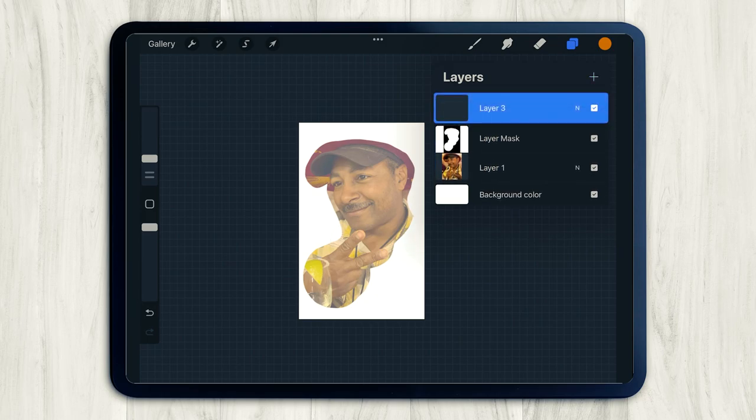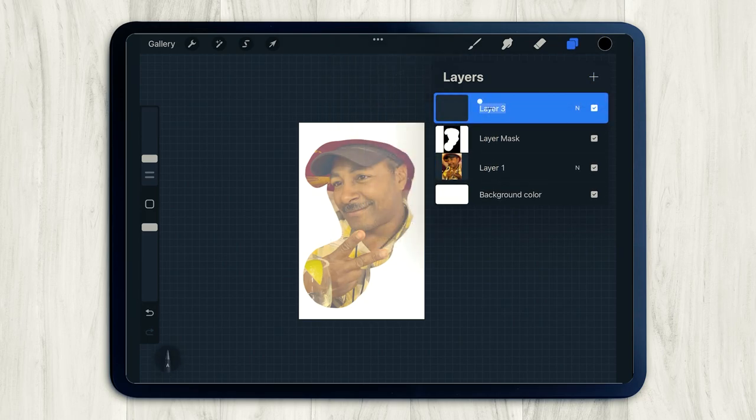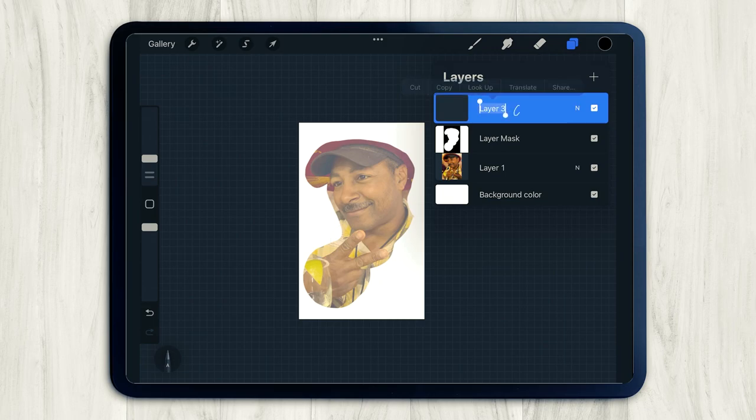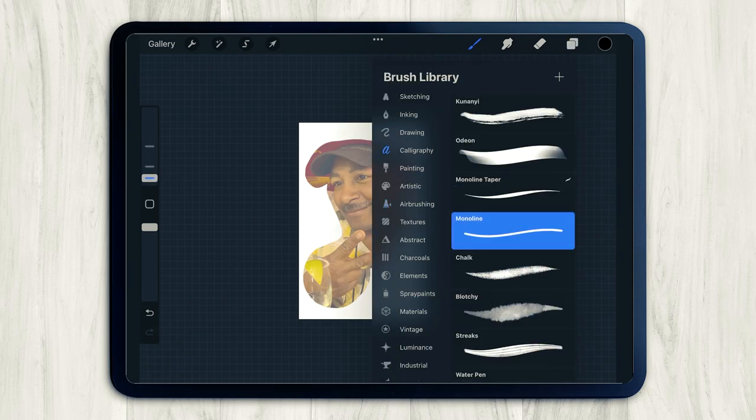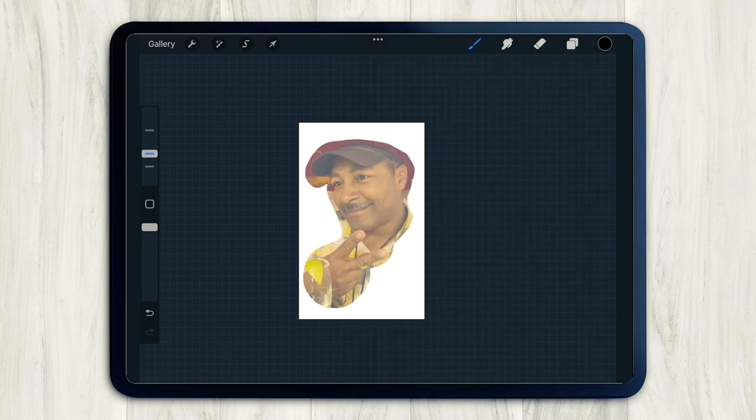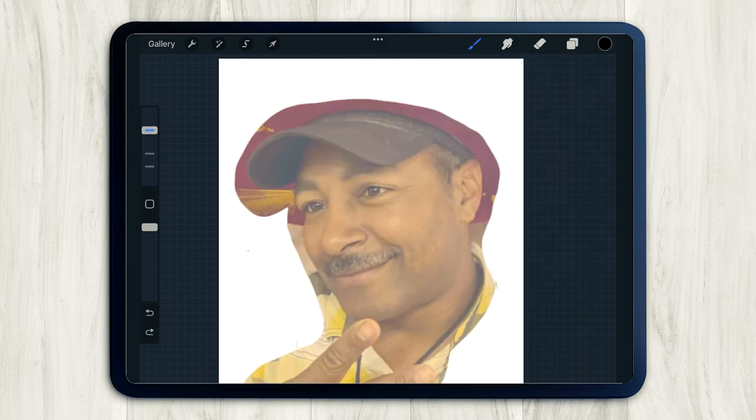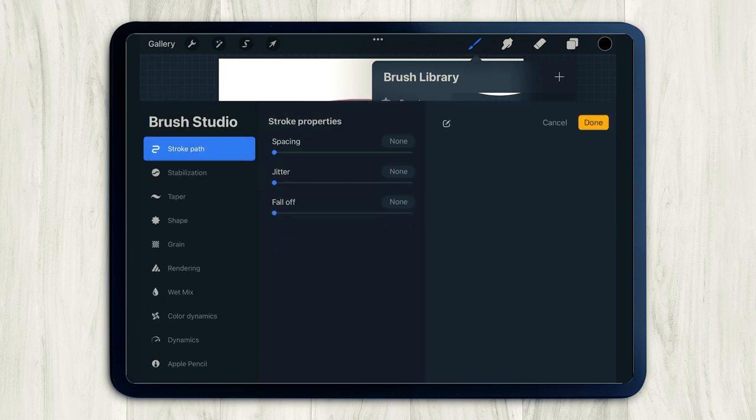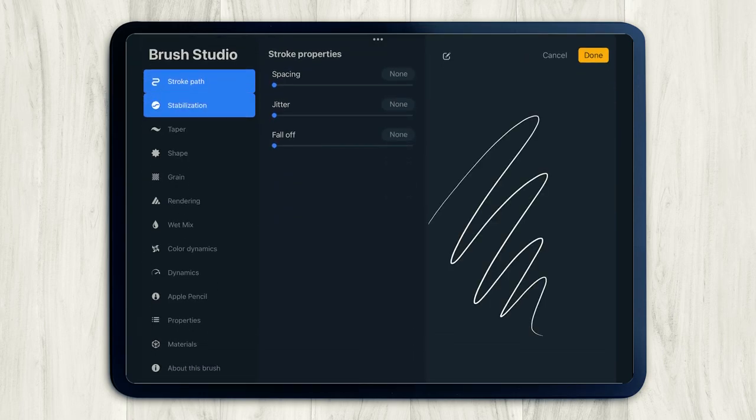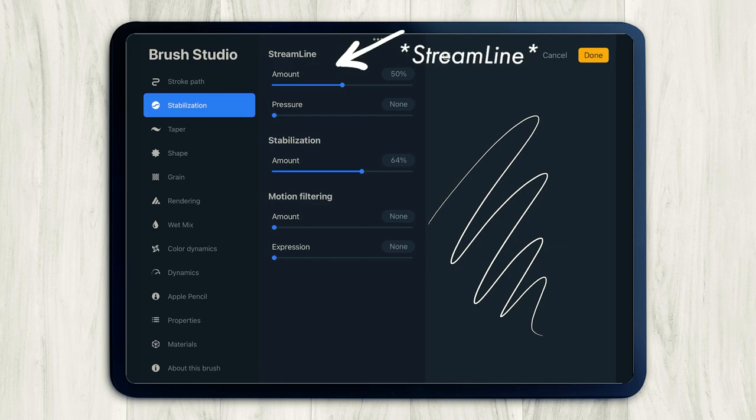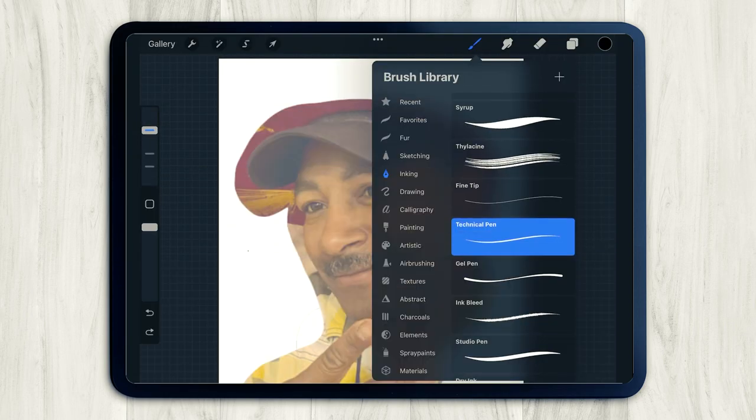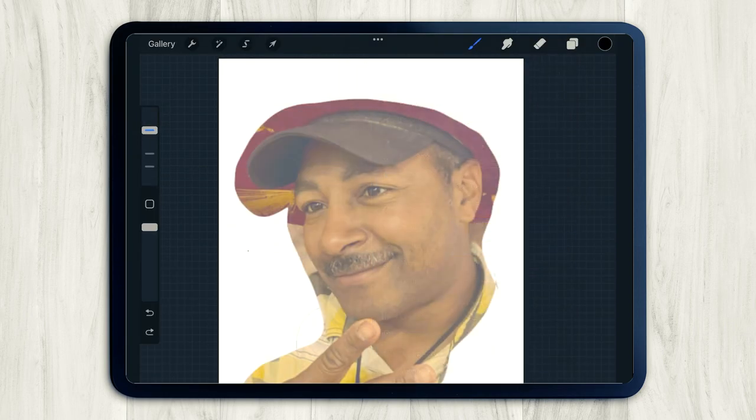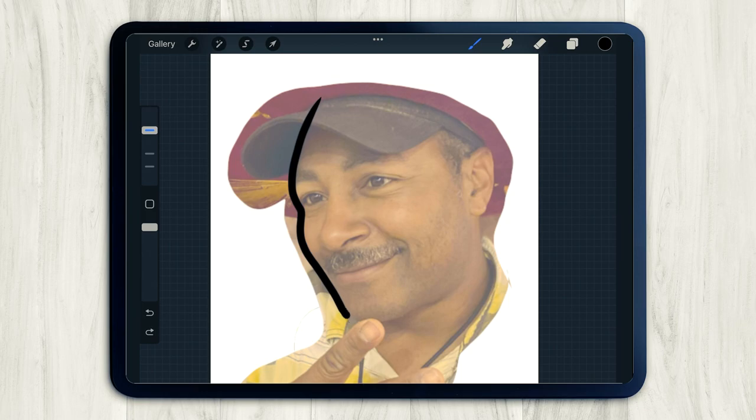All right, so let's add a new layer. I'll name mine outline just so we can stay a little organized. And I think I'm going to use the technical pen under the inking brush group, but just kind of play around with brushes to see which one you like. And if you ever have trouble drawing smooth lines, just go into the brush settings and adjust the stabilization under the stabilization tab. Anywhere from like 50% or so. Just play around with that.